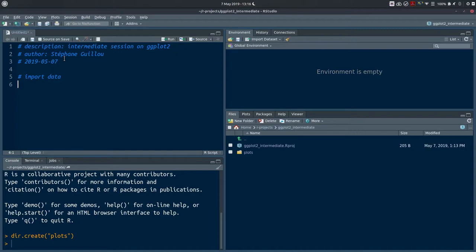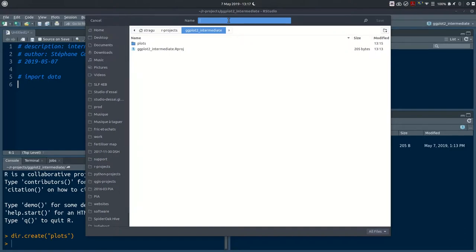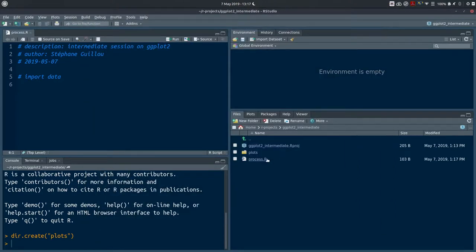Before we continue, notice that our script is called 'Untitled1' with an asterisk next to the name, meaning we haven't saved it. We can click the floppy disk icon or use Ctrl+S to save. By default it saves in the working directory, so the project directory. I'll give it the name 'process'. Now we have a 'process.R' file — the .R extension is added automatically, indicating this text file contains our source code.